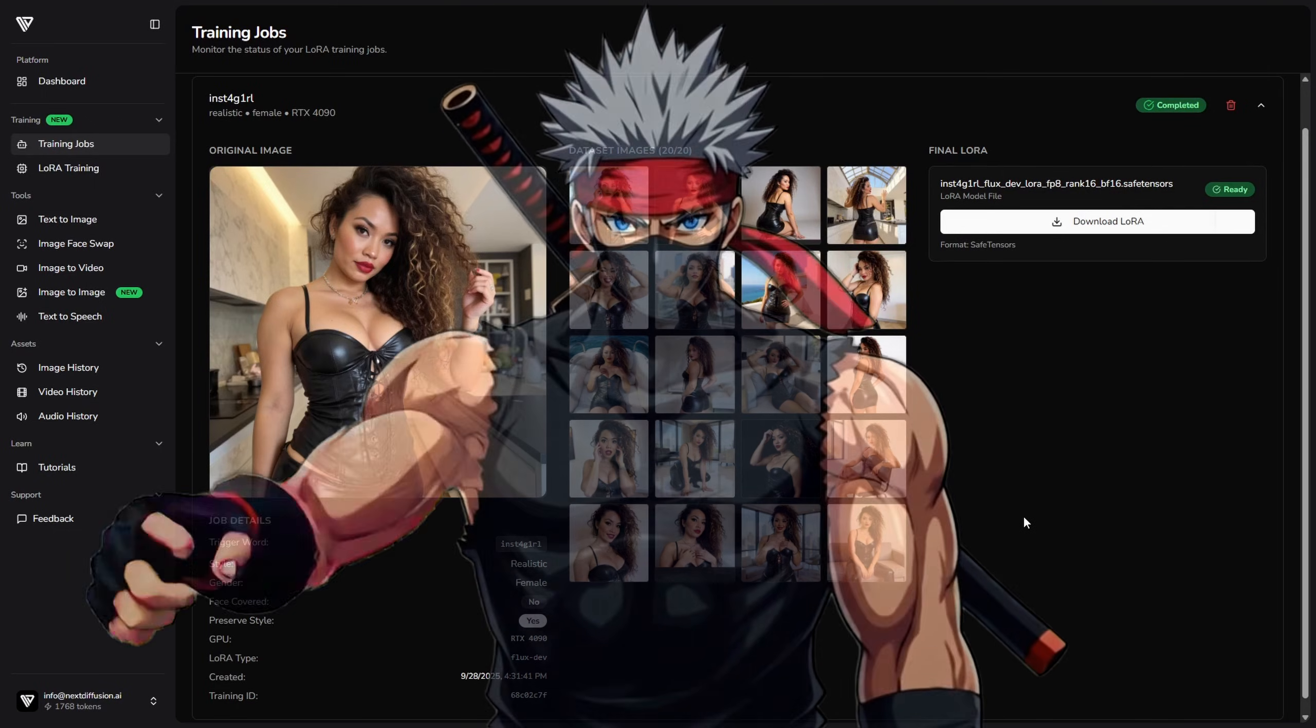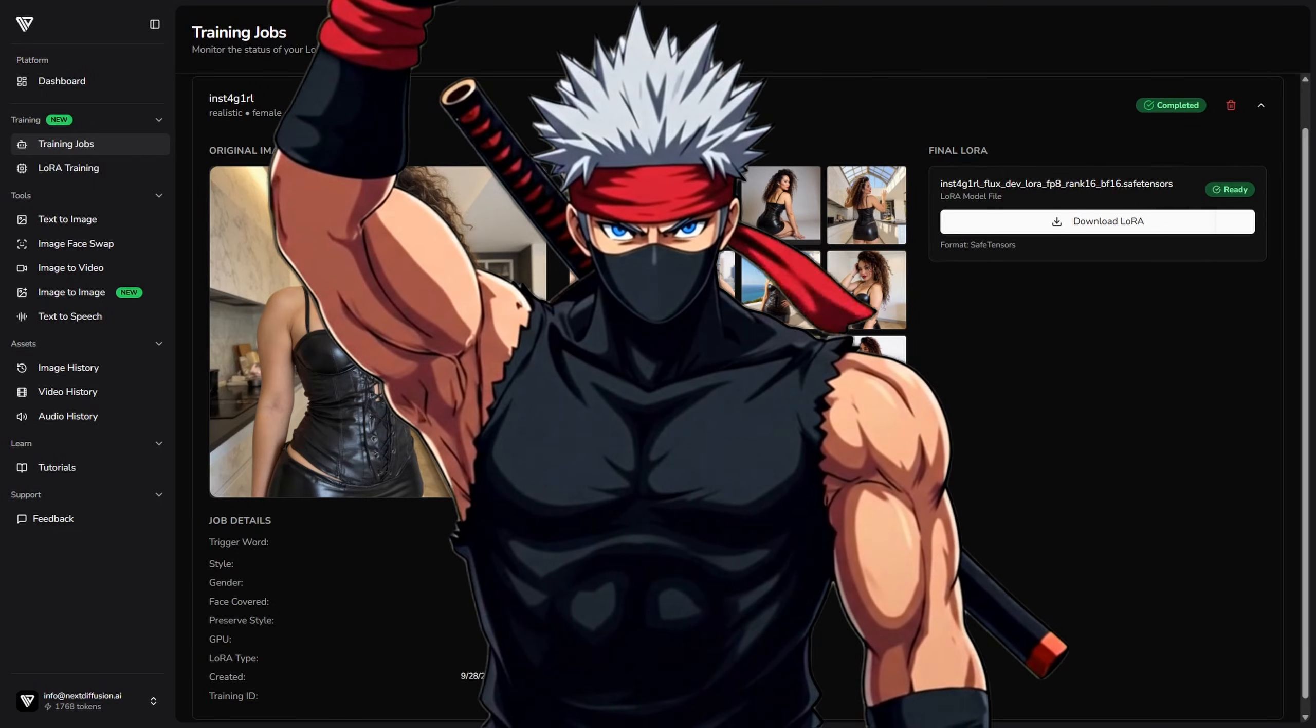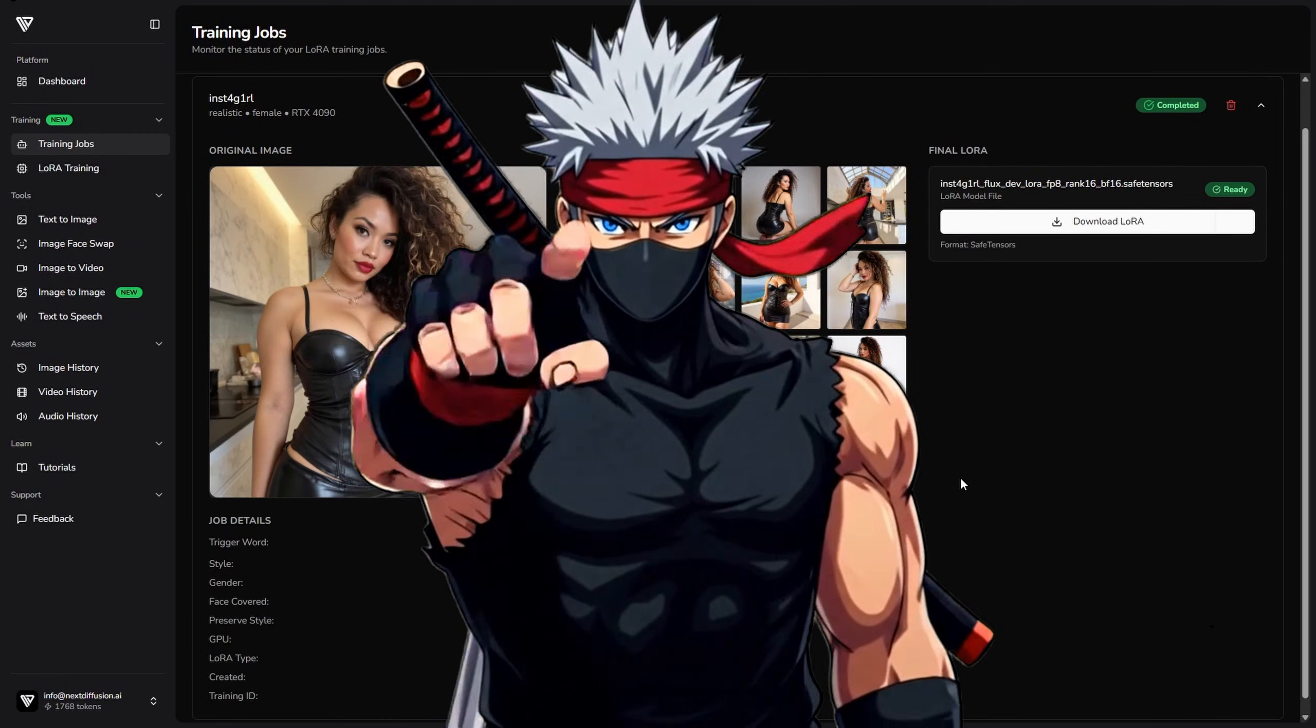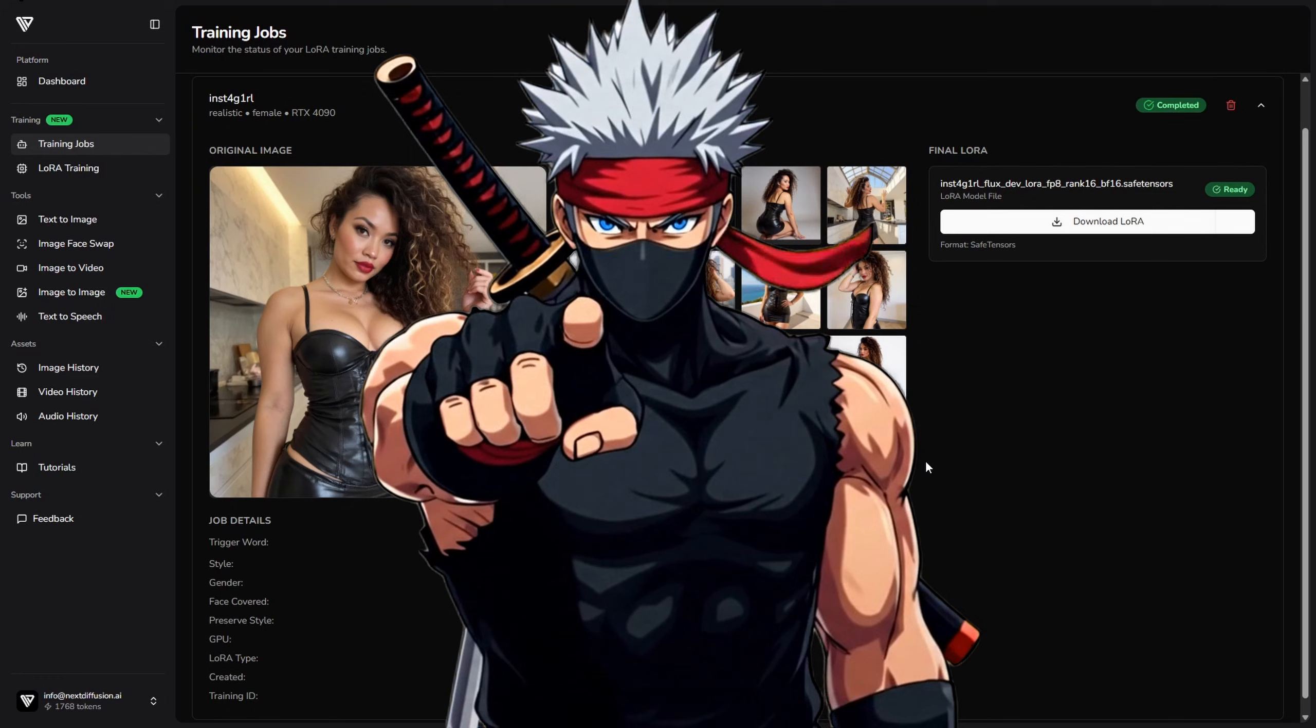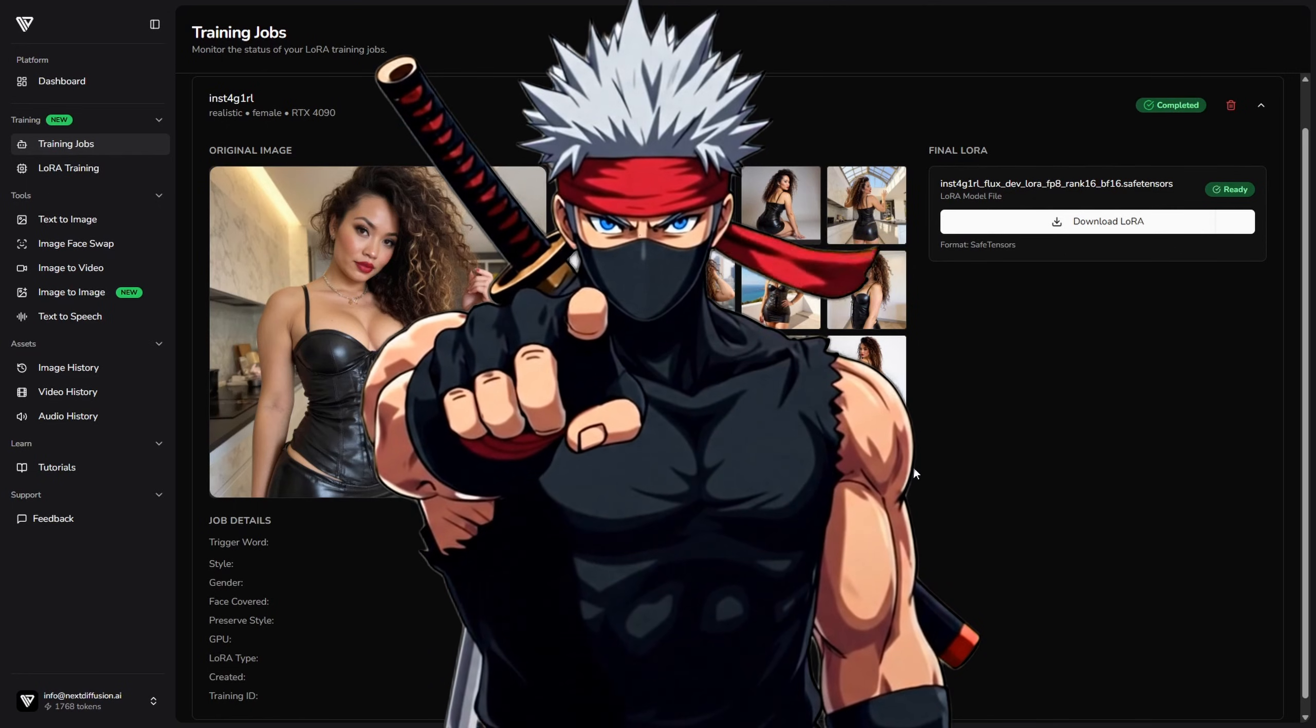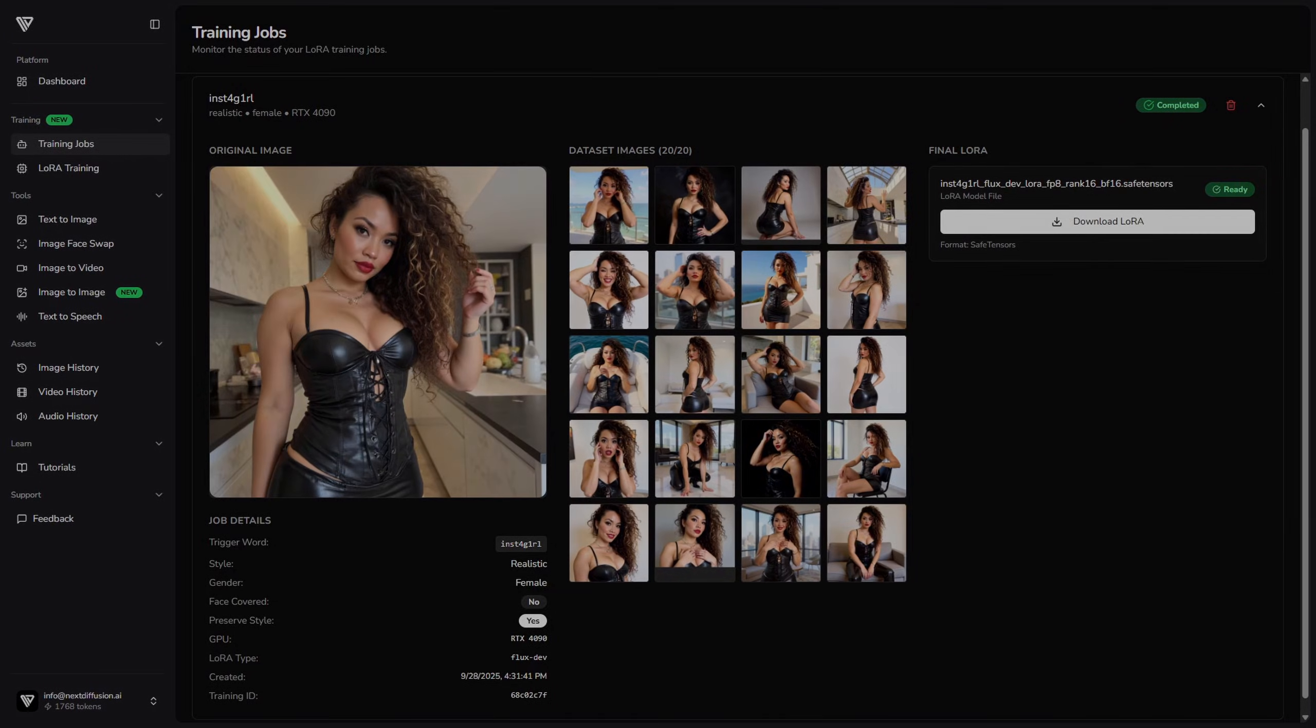That's it for this video. With the RunPod ComfyUI Sage Attention Template and your network volume, you're ready to create faster and easier. Thanks for watching. Like, subscribe, and check our website for more tutorials. Keep creating, and peace out.